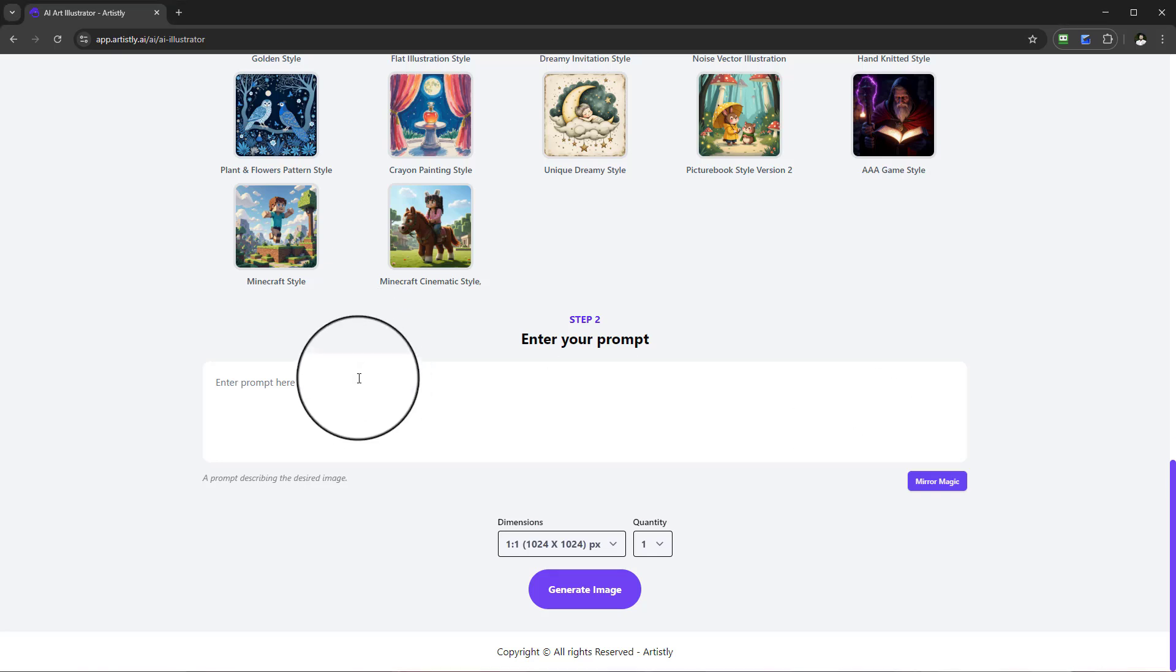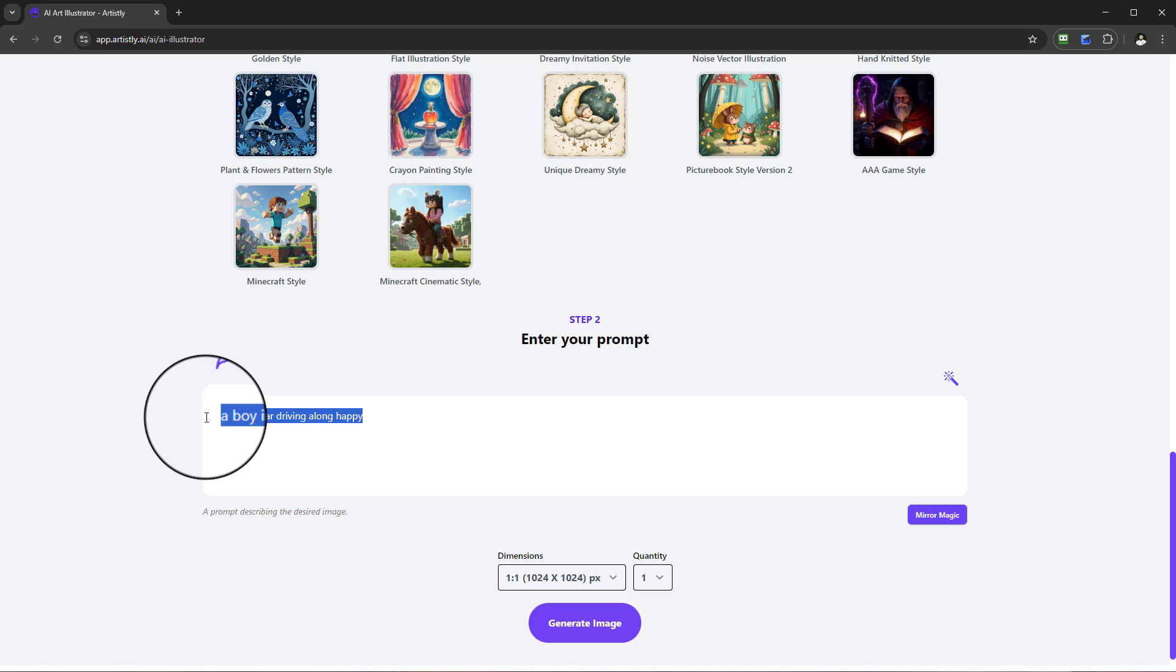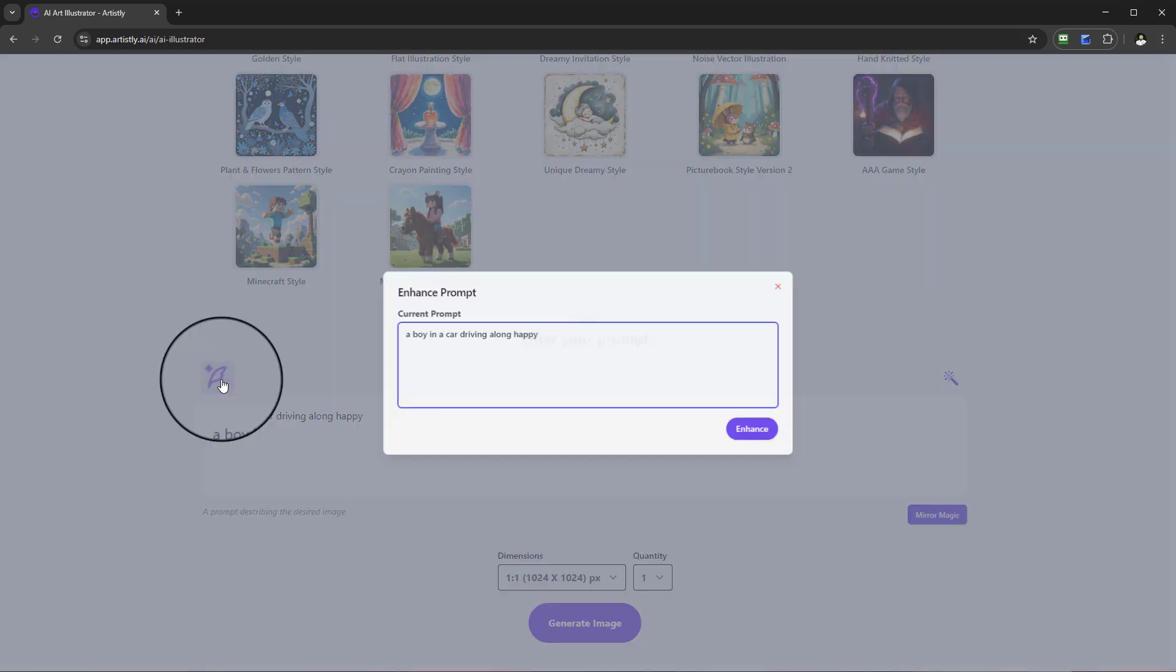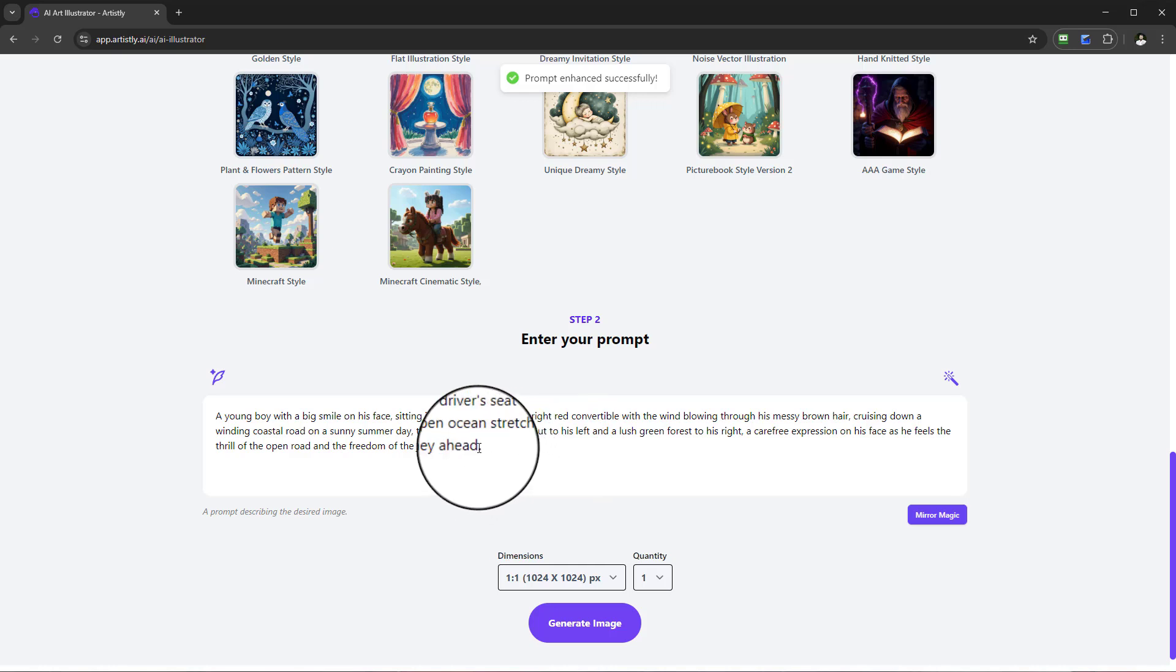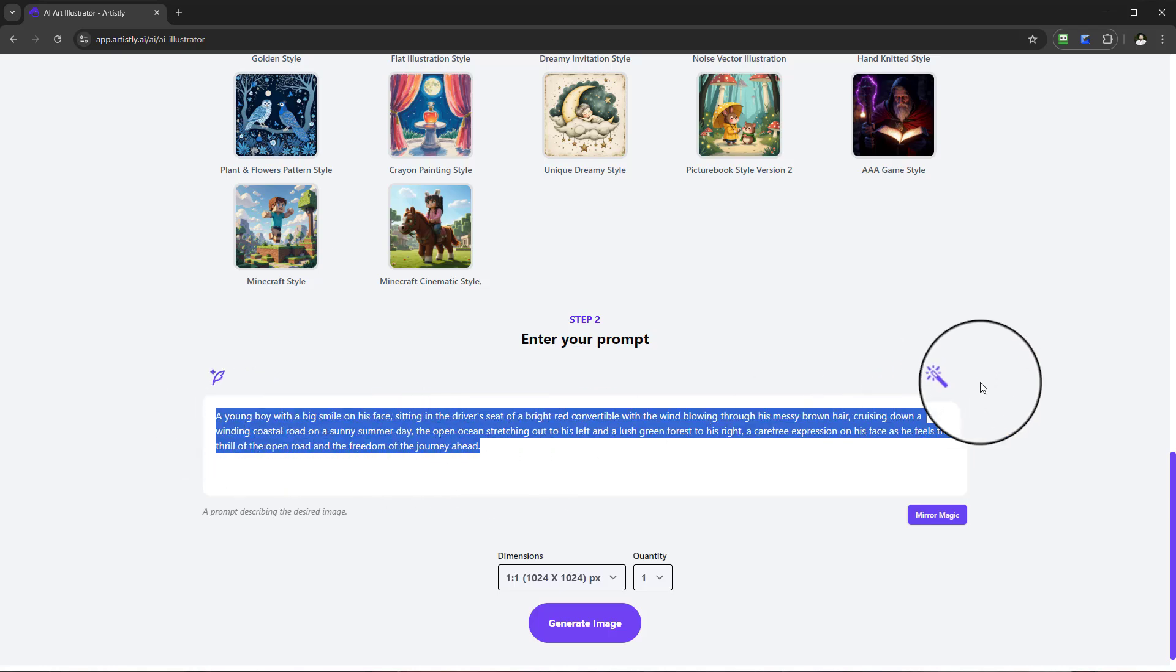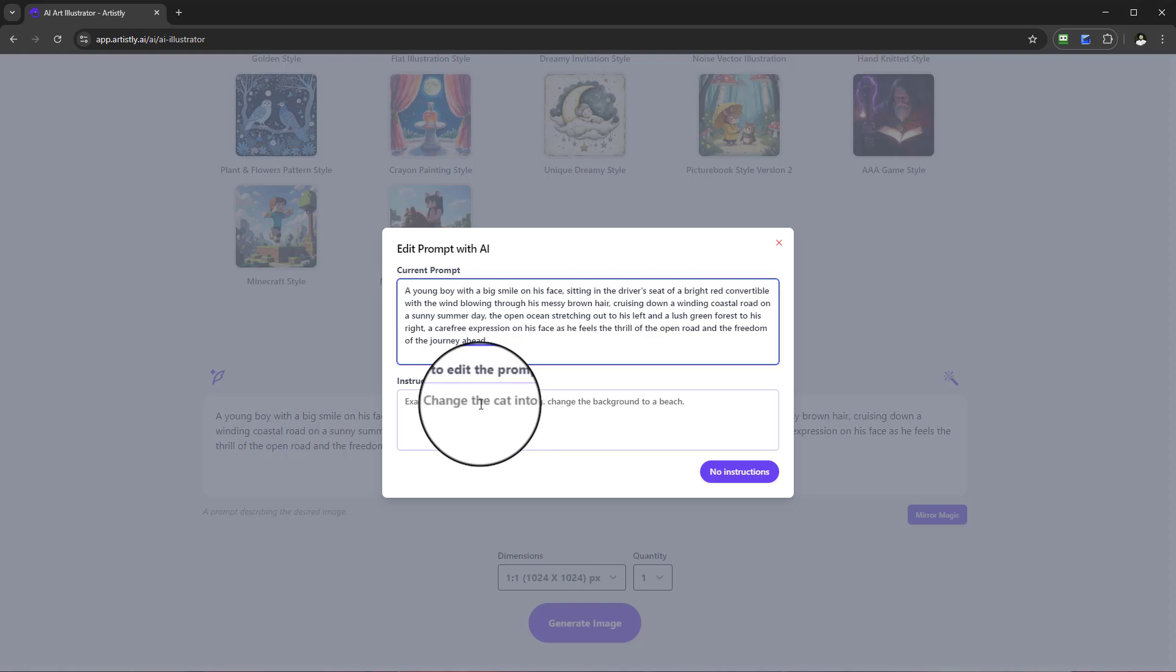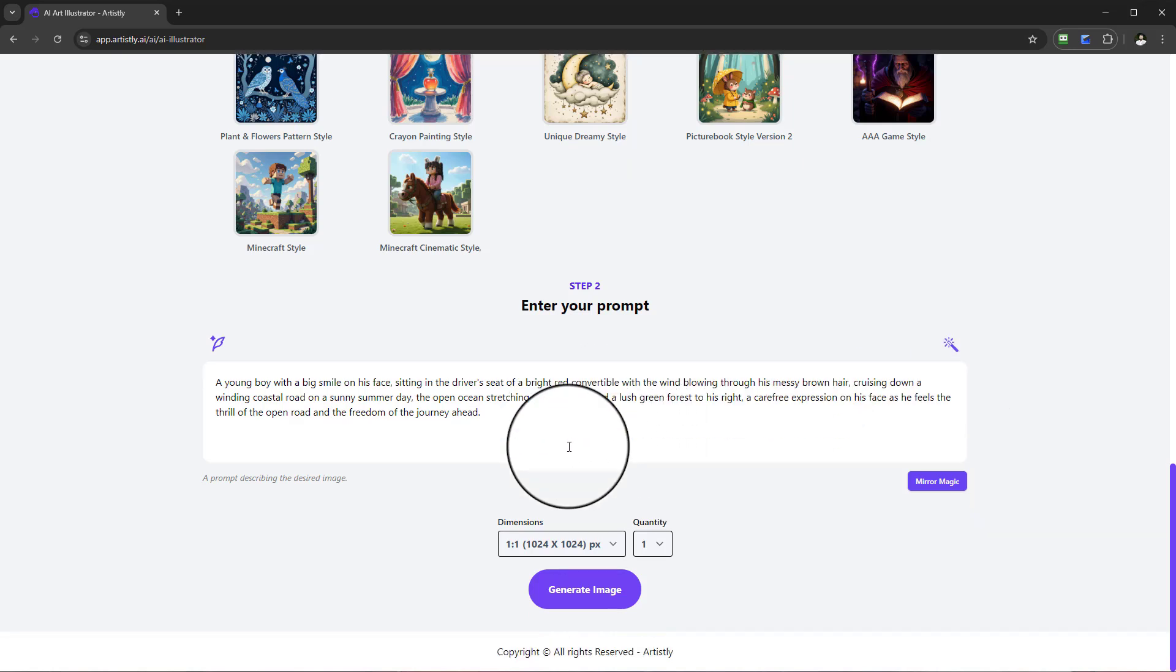I'll type in: a boy in a car driving along happy. When I type that, you'll see two icons appear. You're probably familiar with the first - you can enhance the prompt, allowing the AI to build out the prompt. You can see a beautiful enhanced prompt, and if I want to make single edits, I can do so using the secondary icon where I can edit the prompt with the AI.